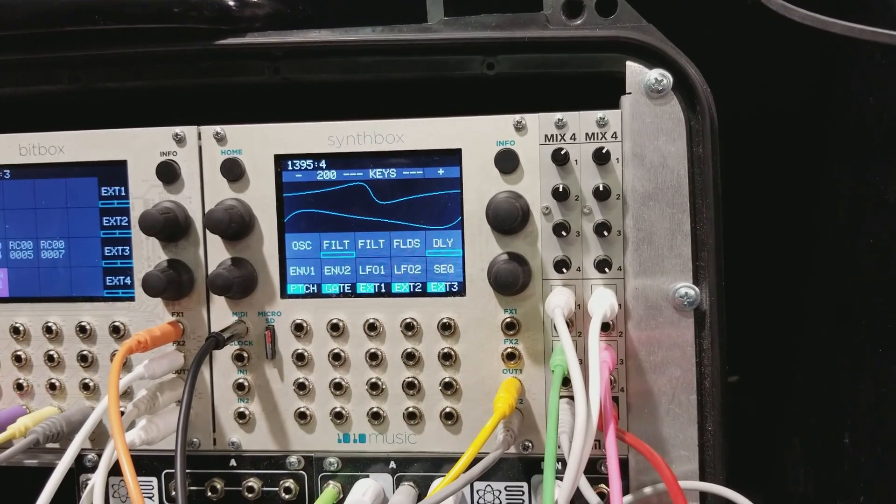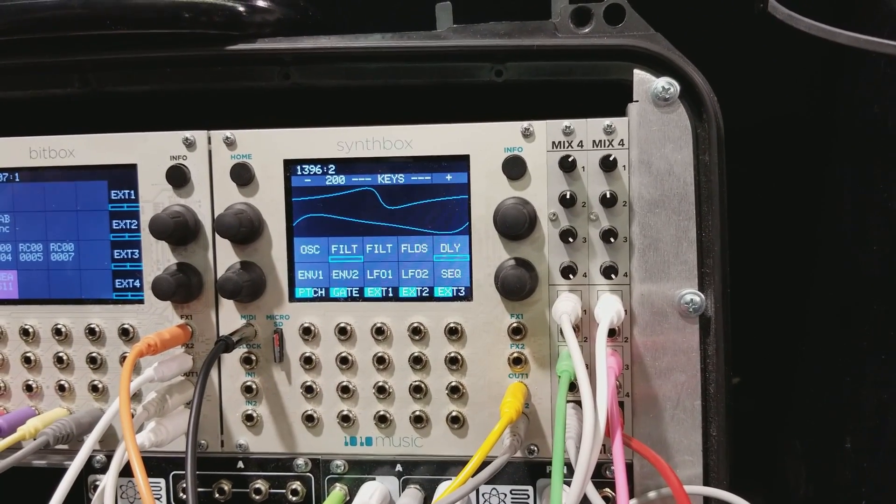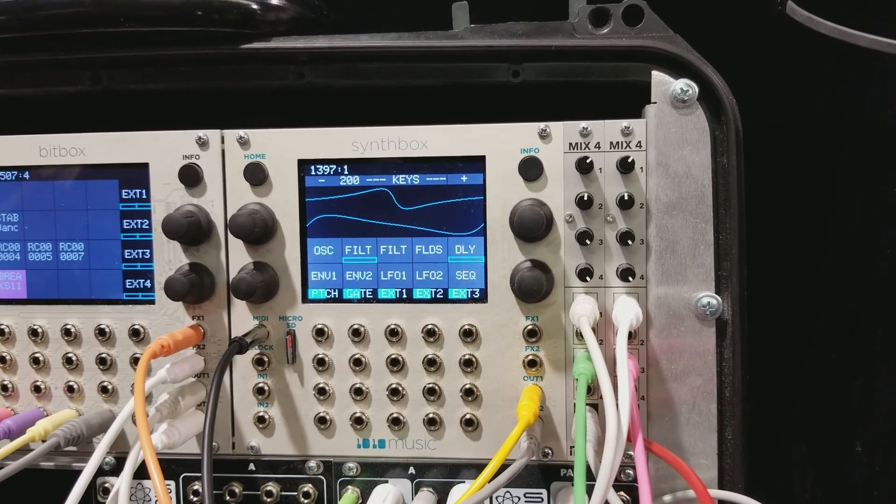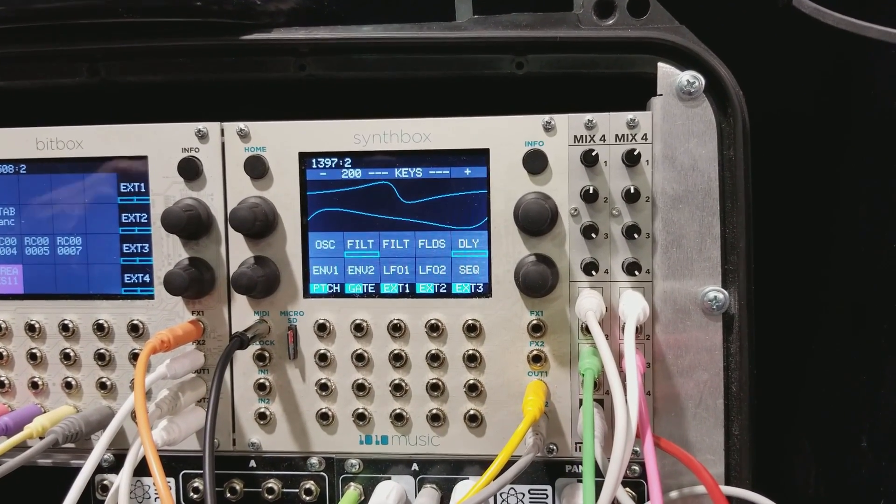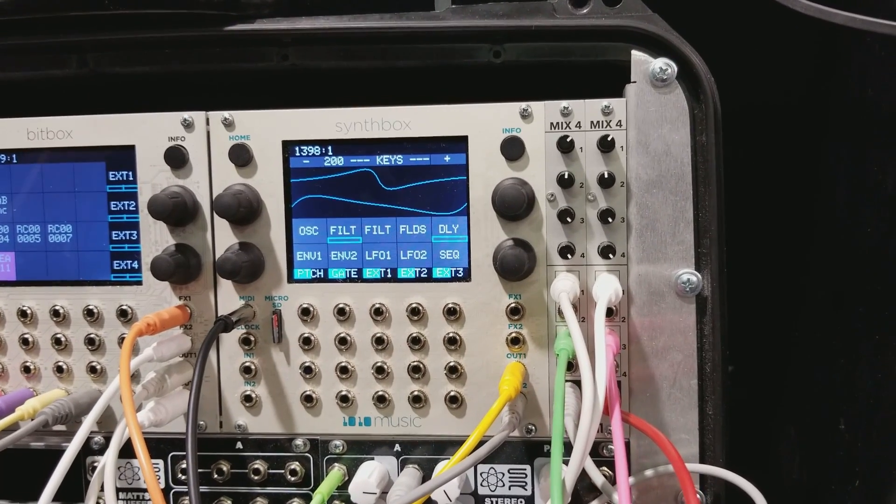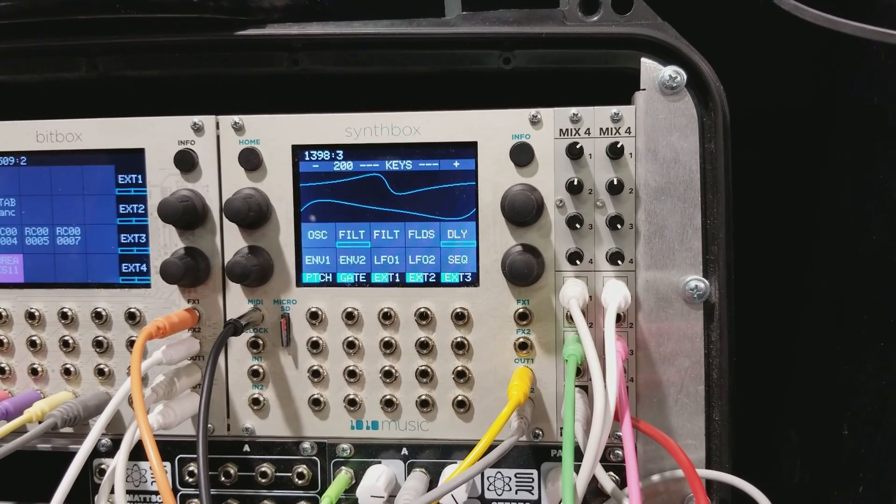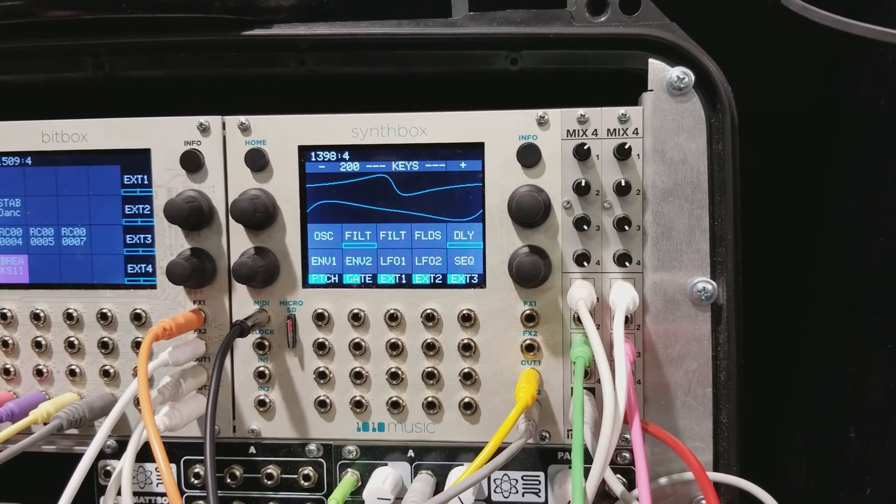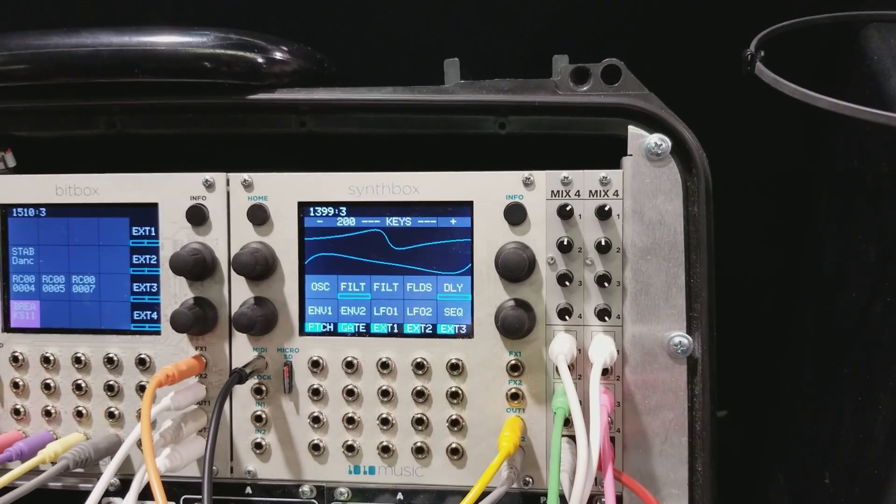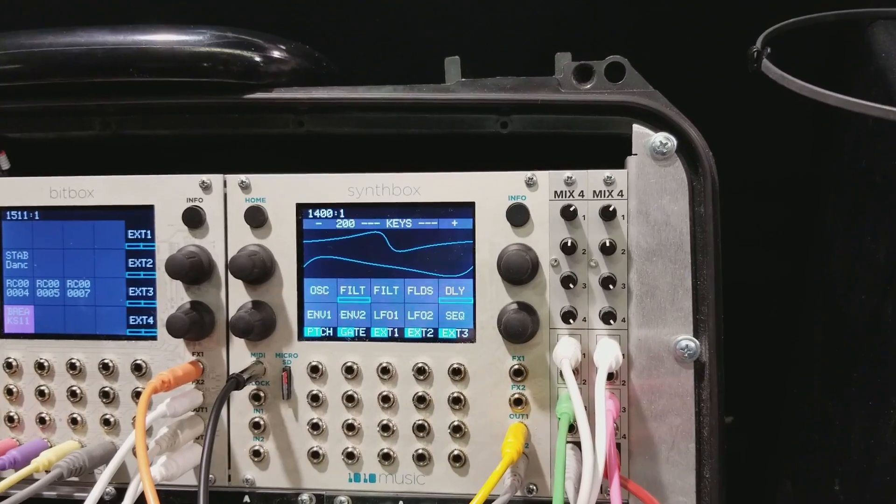We use the same format as Serum, the host-based plugin that does really cool wavetable stuff. I see. So you can export from that into the format that we can read. Wow. Interesting. That's very, very cool.